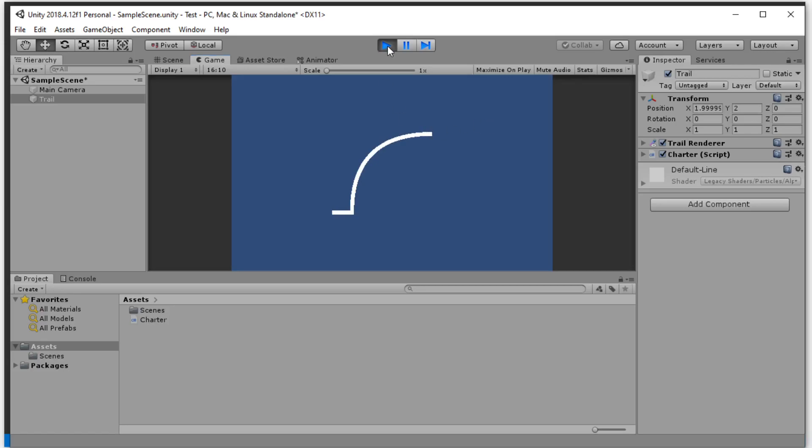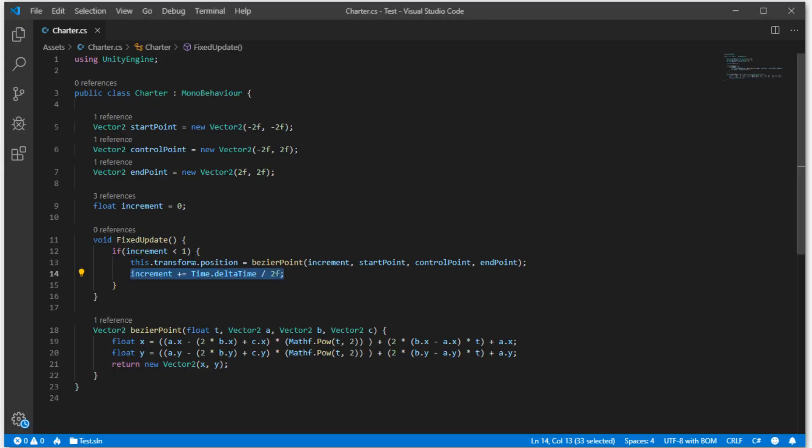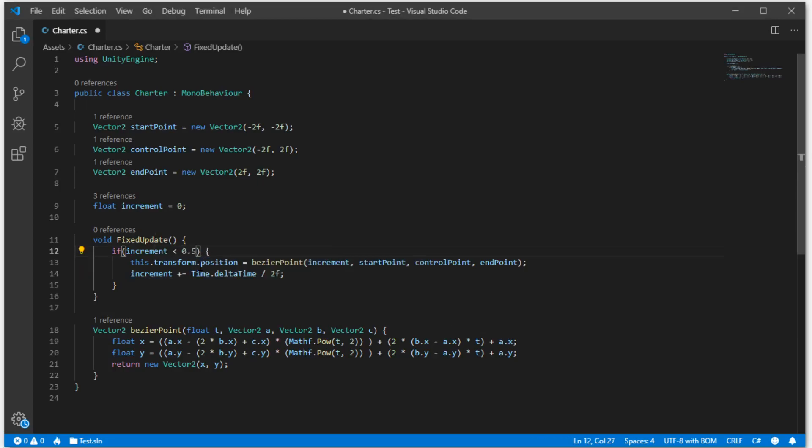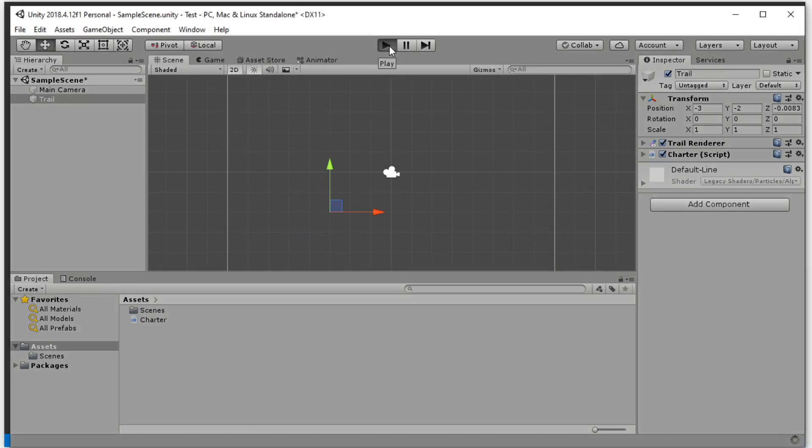And you can control the curve by controlling the time increment. For example, we can stop it at half, because it takes values from 0 to 1.